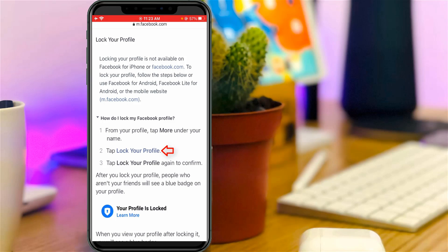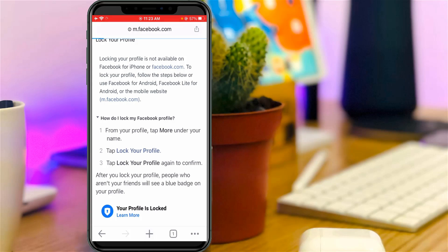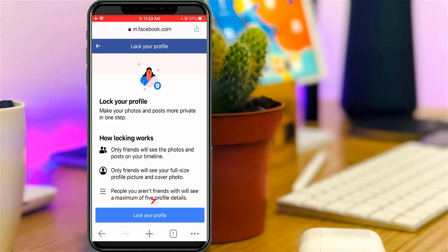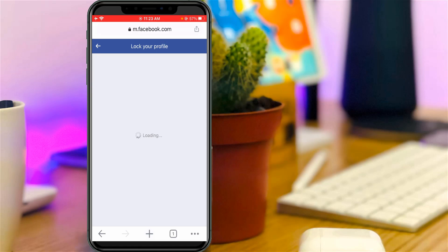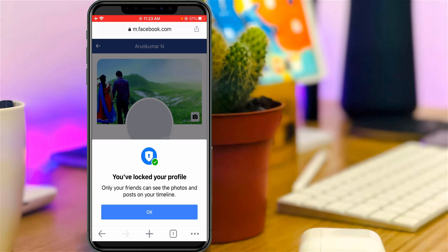Just press this blue link, and one more time press 'Lock your profile'. Finally, you can see that my Facebook profile is successfully locked.